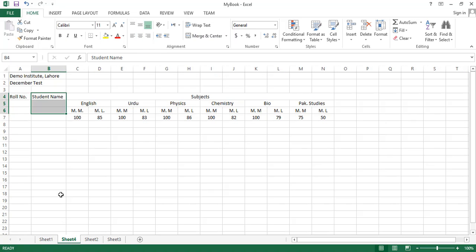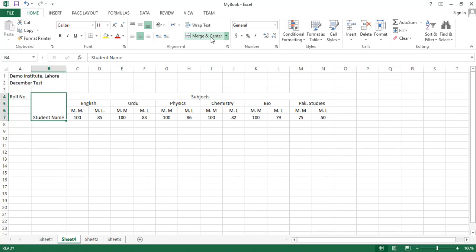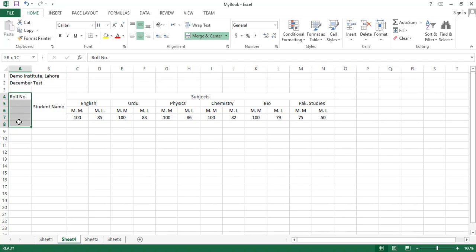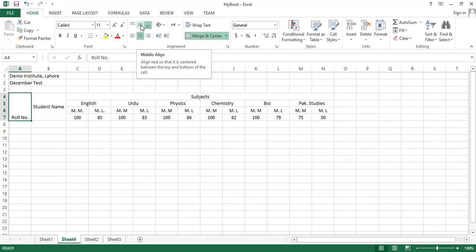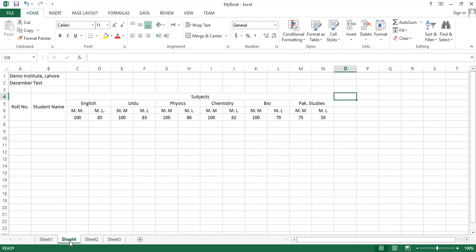Similarly, we can see that the 'Student Name' cell is covering the area of four rows. We will select these four rows and apply the same option. However, Student Name is displaying at the bottom of the cell — we can change this to middle alignment. Similarly, click on 'Row Number', click Merge and Center, and click middle align.